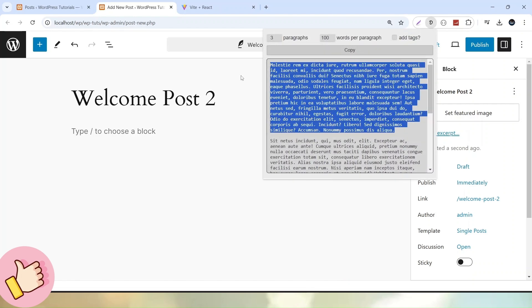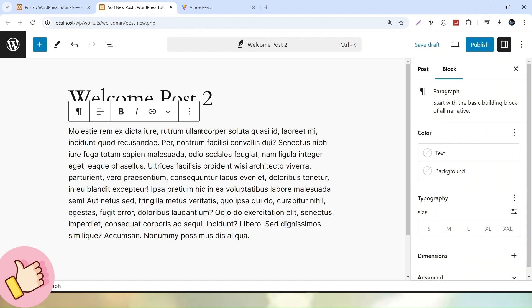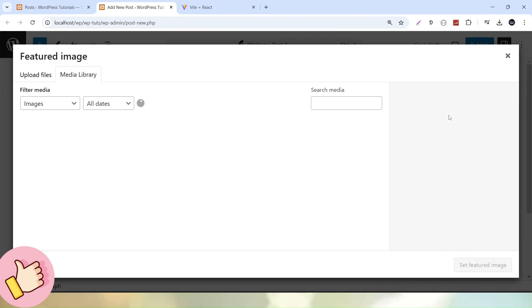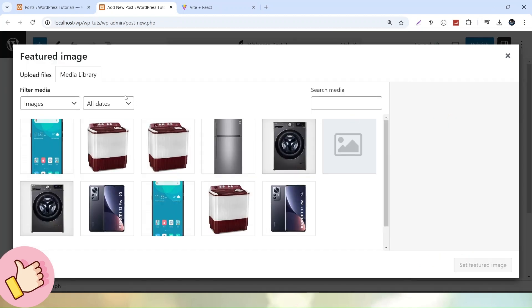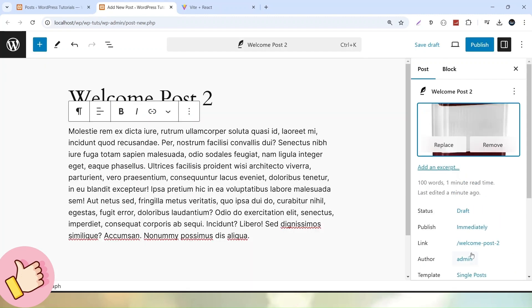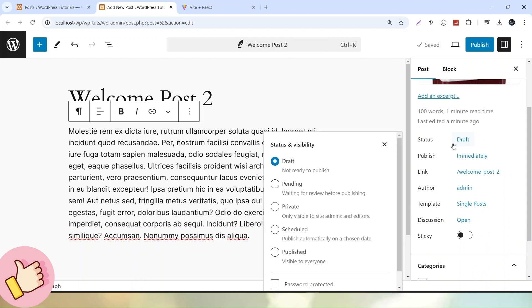I have a dummy content extension installed, so I'll copy and paste that dummy content. Then I'll go into the Post tab and set a featured image — a banner image for this post. I'll click the button, select an image from the Media Library, click Set Featured Image, then go to Status and click Draft.